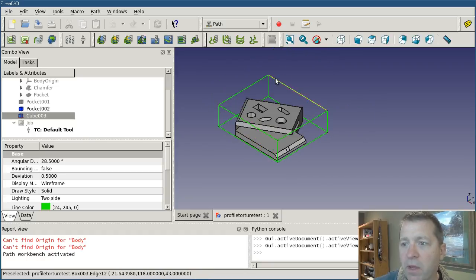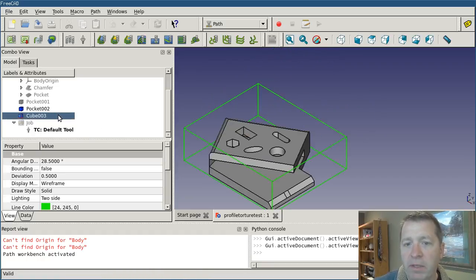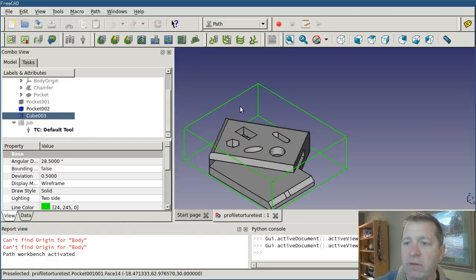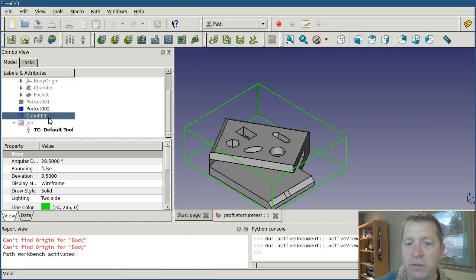So if I was going to make this piece, the first thing I might want to do is reduce my stock thickness down to the level of the top of the object here.